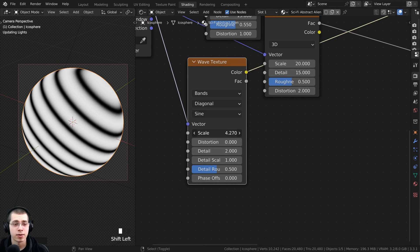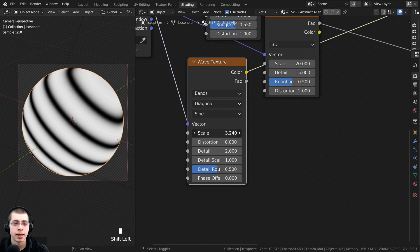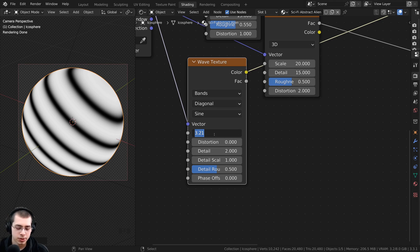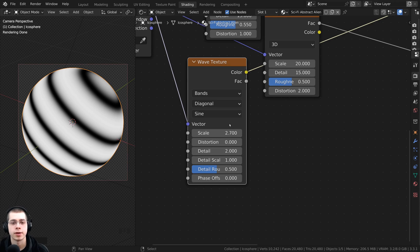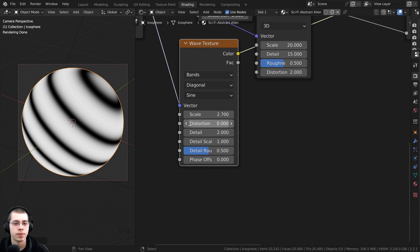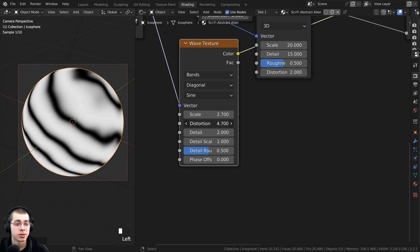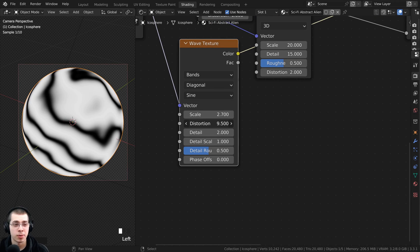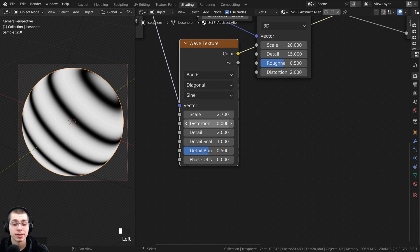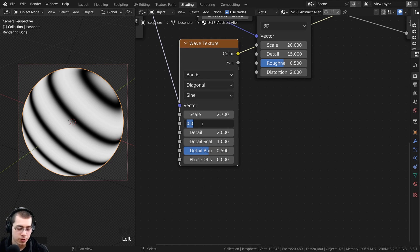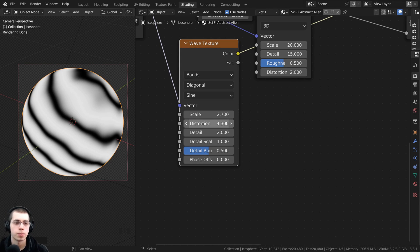I want to turn the scale down to make there be fewer lines, so I'll turn the scale to 2.7. Then I also want to turn the distortion up to make the lines kind of wobbly, so I'll turn the distortion to 4.3.